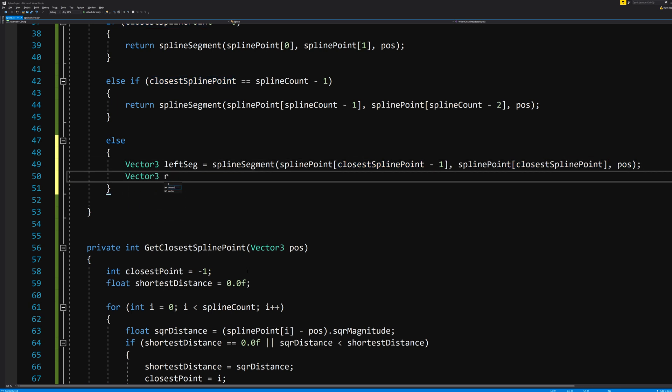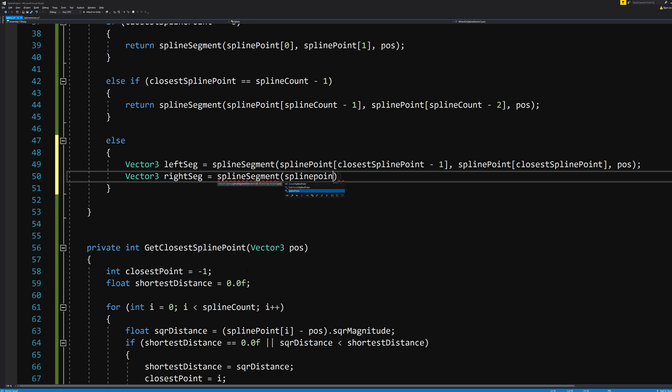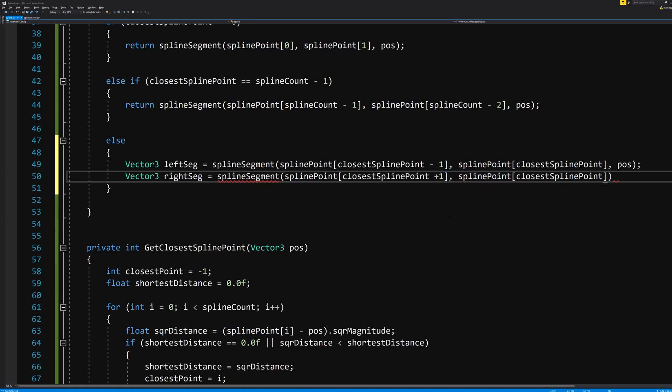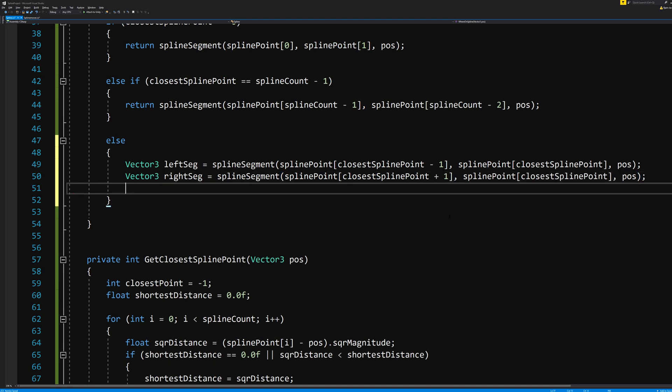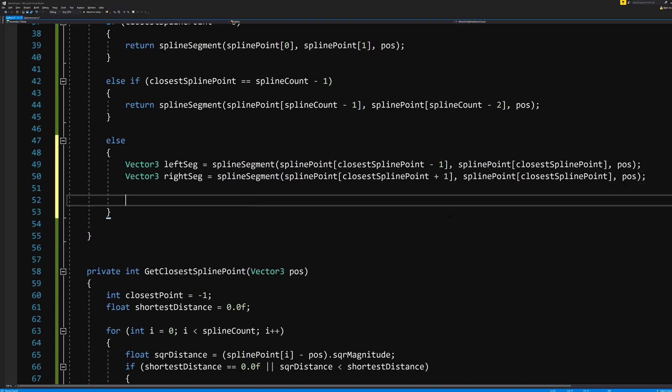Vector3 rightSegment equals the SplineSegment(splinePoint[closestSplinePoint +1], splinePoint[closestSplinePoint], position). This simply figures out what was the previous point and what is the next point and then does the math on those.